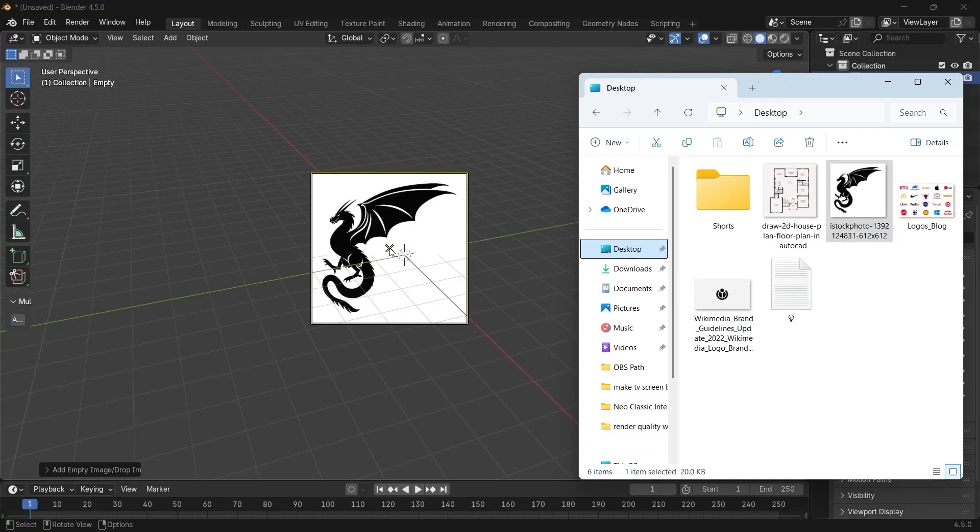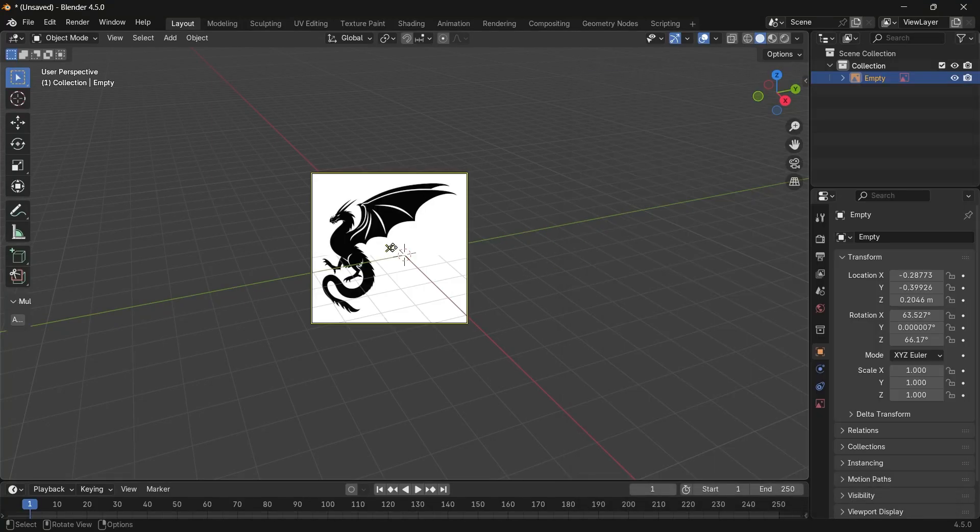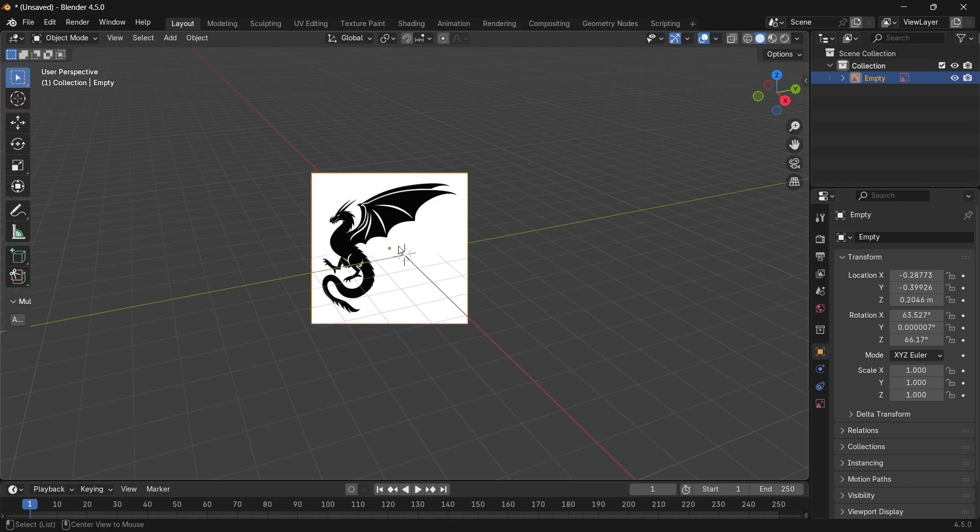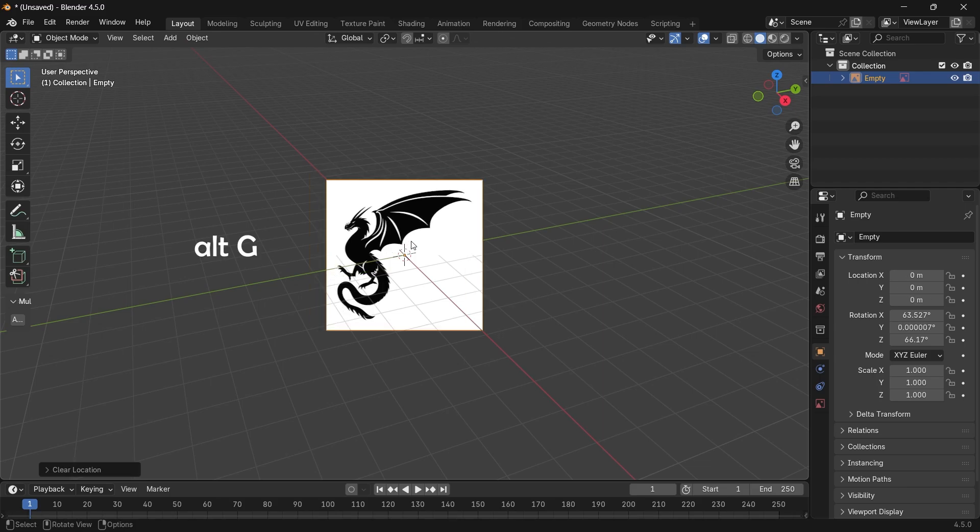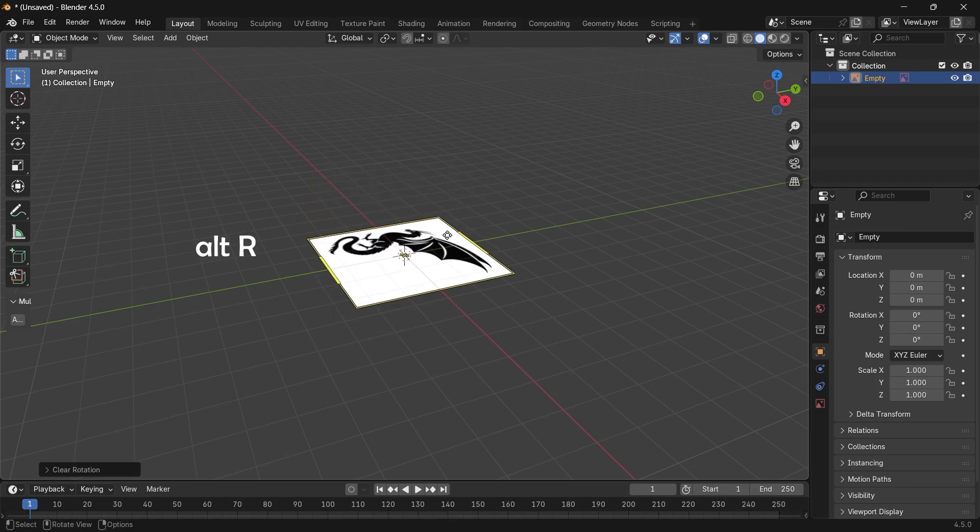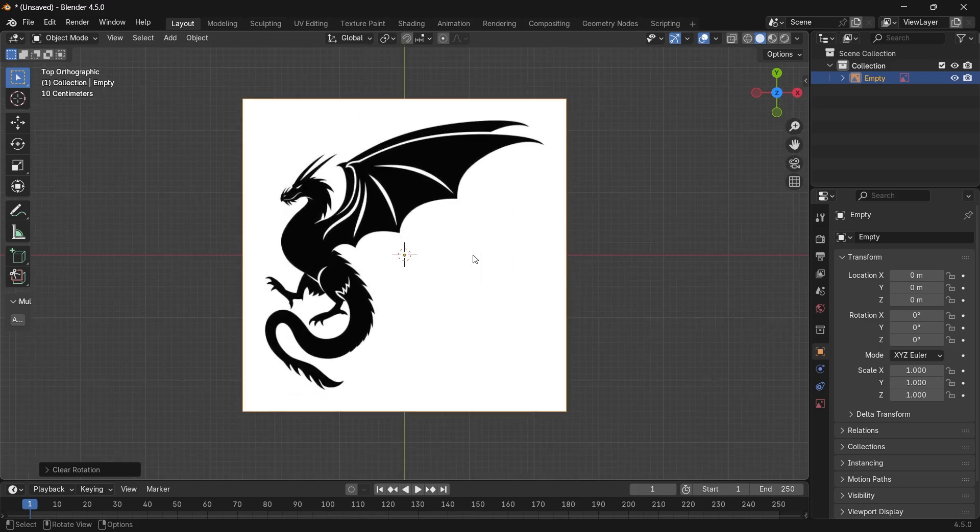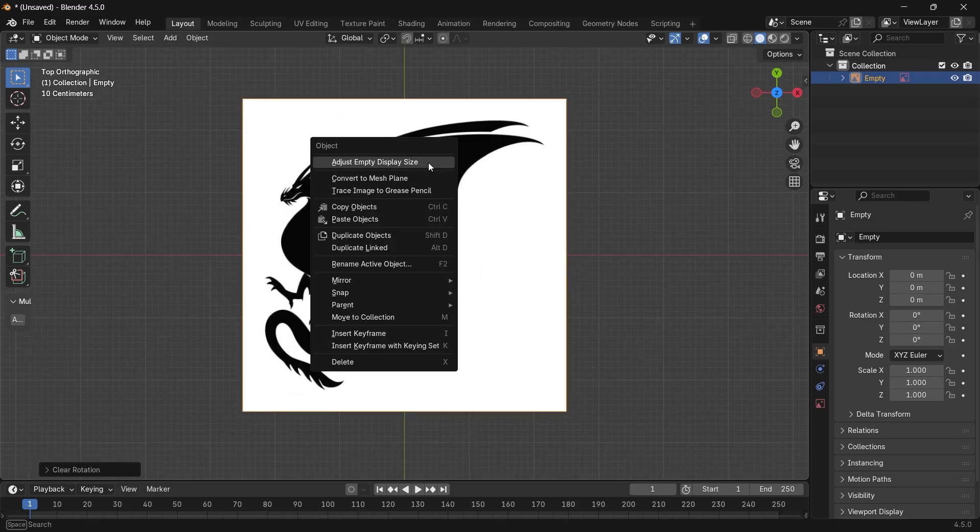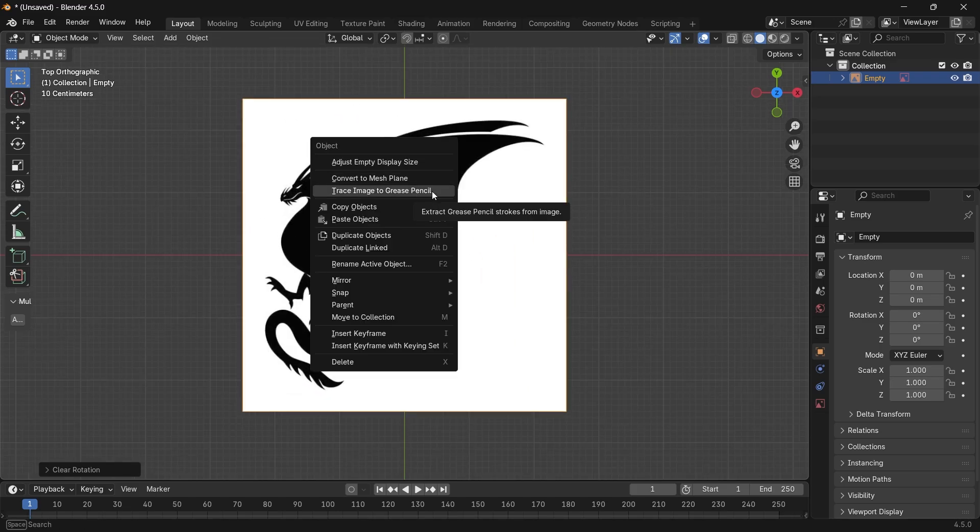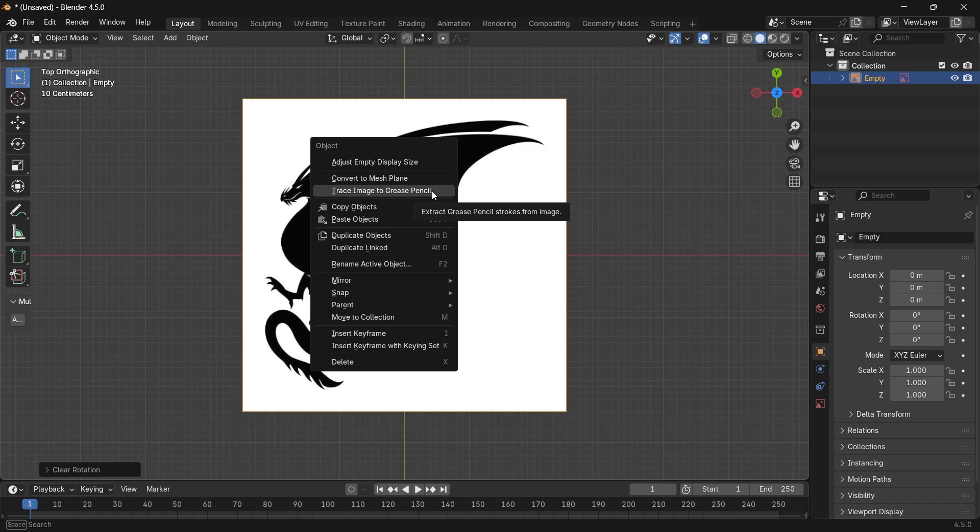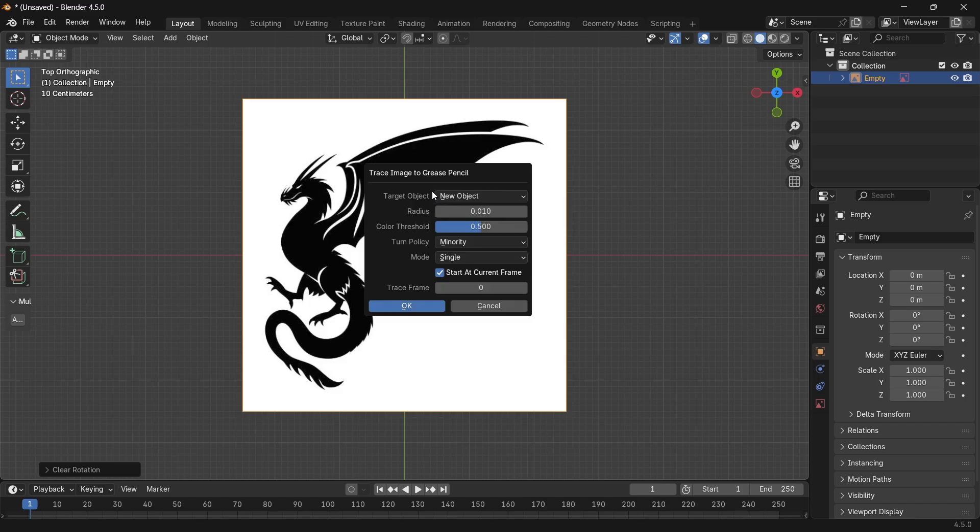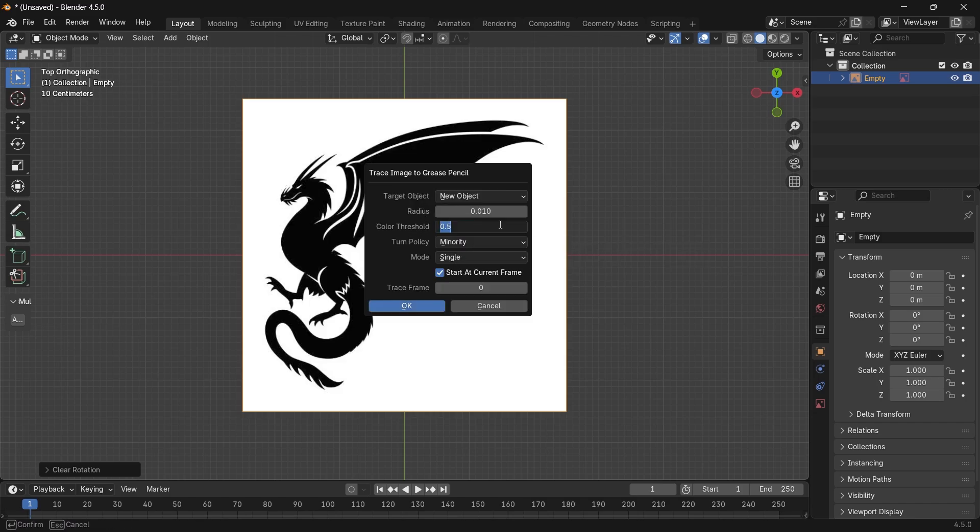You can reset the rotation and position of the image by hitting Alt-G and Alt-R, but that's optional. What we need to do is just right-click on the image and choose Trace Image to Grease Pencil. The menu you get is fine on the default settings, but I find it better to put the color threshold on 0.2.